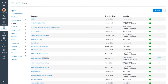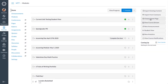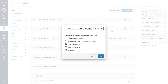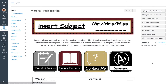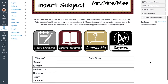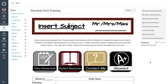Then go ahead and click Home. Click Choose Home Page on the right side of the screen, and select Pages Front Page. Click Save. Your home page will now be the first thing that they see when they click on your course.